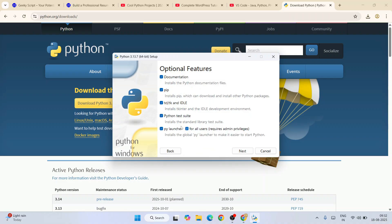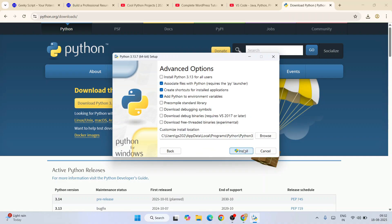Here you need to keep everything as default and click on next. Under advanced options, you need to select this first one, that is install Python 3.13 for all users, and click on install.